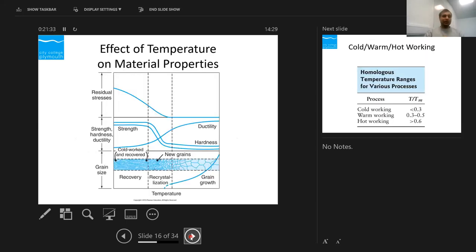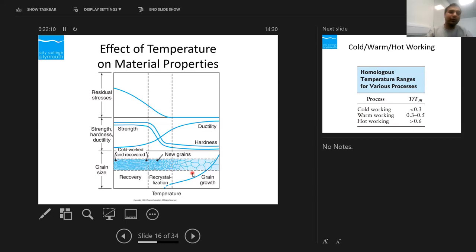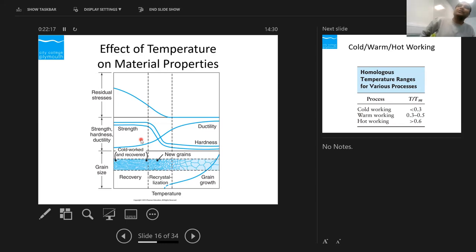Effect of temperature on the material: on the x-axis we have temperature, and on the y-axis we have three factors — residual stresses, strength, and grain size. Looking at grain boundaries and temperature: if you're doing cold working and you're in the recovery phase, that's how the grain structure looks. During recrystallization, new grains will form, and if you increase the temperature further, the grains will grow.